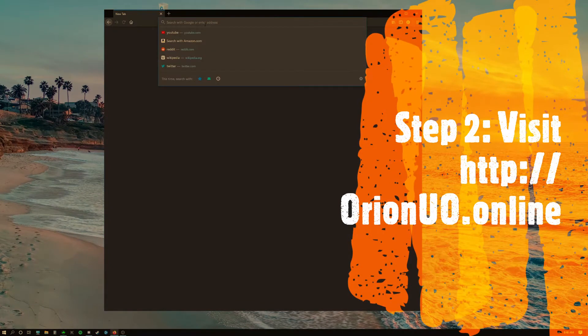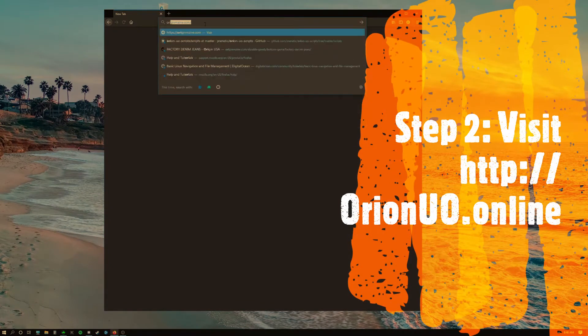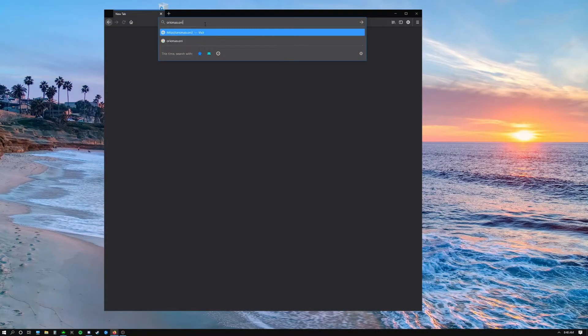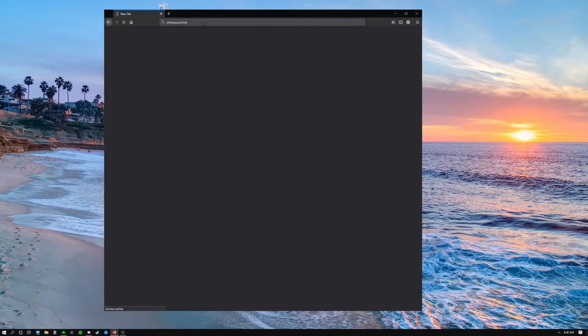Step two, you want to visit orionuo.online.